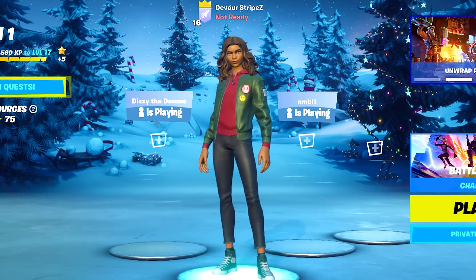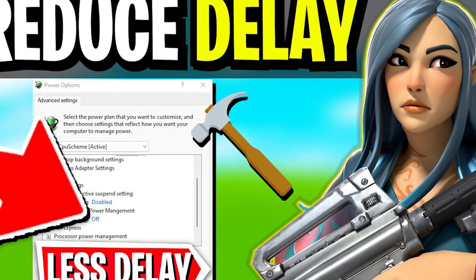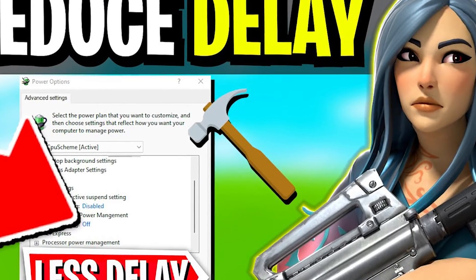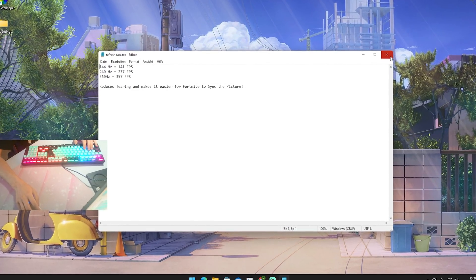Yo, what's up guys and welcome back to a brand new video here on my channel. In today's video I'm going to show you how to get less input delay in Fortnite Chapter 3, and this guide actually doesn't involve any programs.